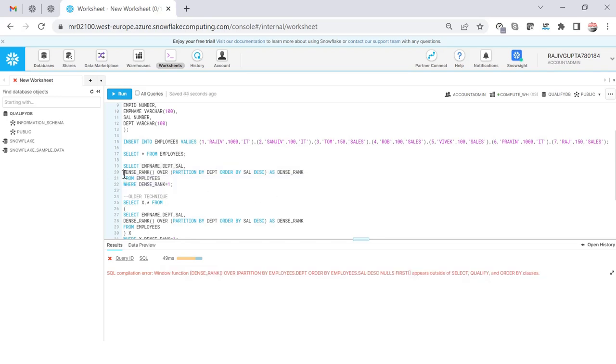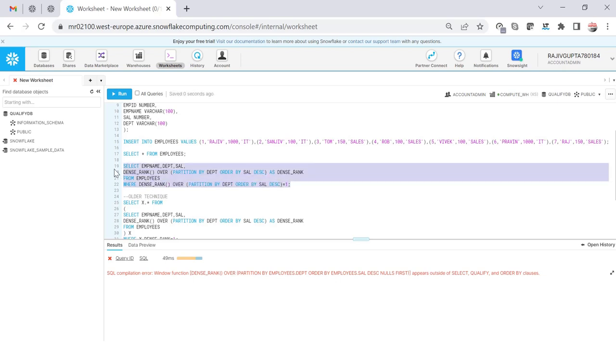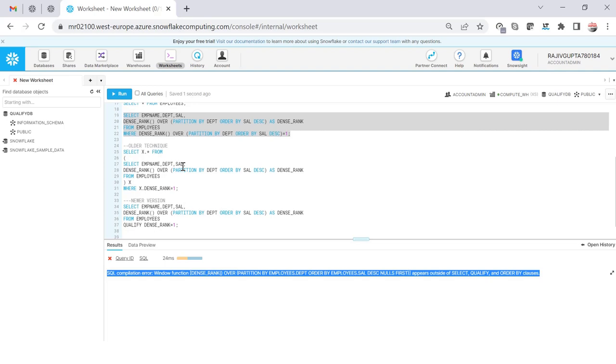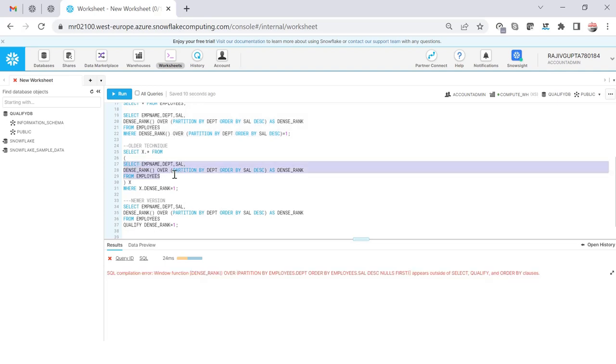So this will not work. You will get the window function must appear outside of a SELECT QUALIFY ORDER BY clause. So you can't do this DENSE_RANK equal to this, or not even if you want to do like this, this will not work.